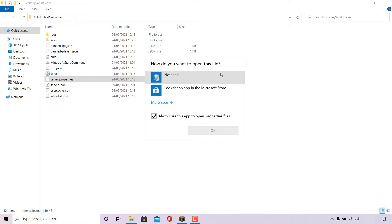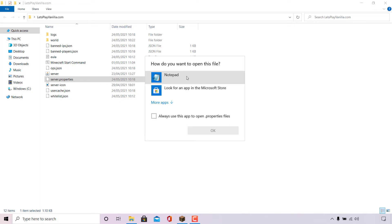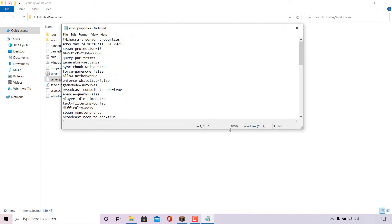What we're going to select is Notepad. If you're on a different operating system, choose the proprietary text editor for that operating system. For Windows, the text editor to edit your server.properties file is Notepad. Before I select Notepad, I'm going to uncheck 'always use this app to open .properties files,' then left click on Notepad and left click OK.